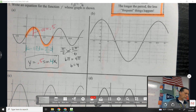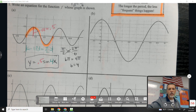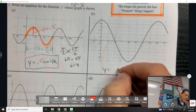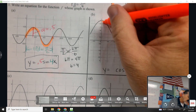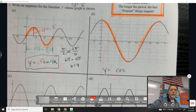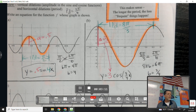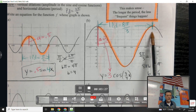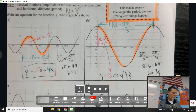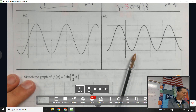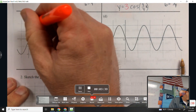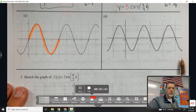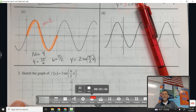Graph b looks like cosine — it starts at the top. Try part b: all you have to do is figure out the amplitude and period. b = 3/4, amplitude is 3, and it's a cosine wave. You'd probably show work to figure out b. For part c, it looks like a sine graph — try it. The answer is 2·sin(π/2 · x).